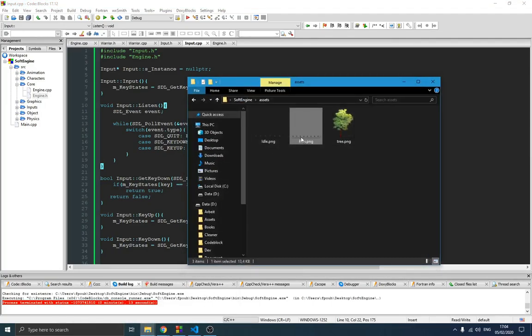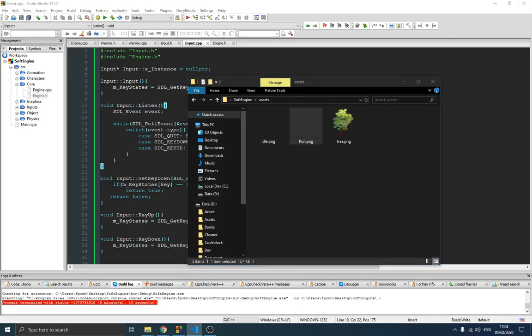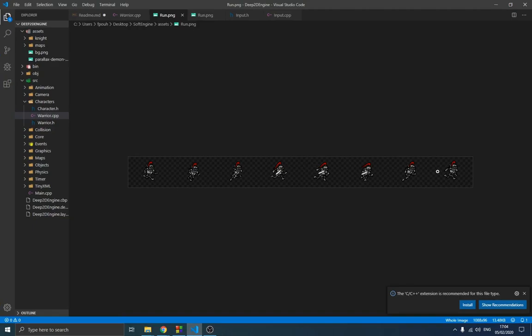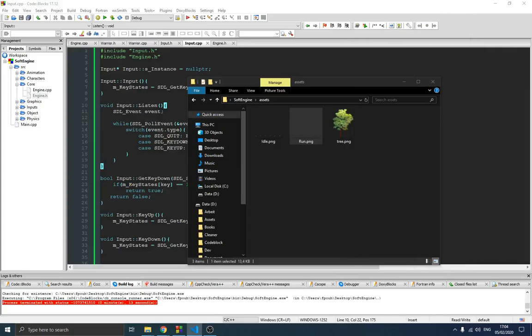For that I have this sprite sheet right here. Let me open this and show you — this is the same character but now with a running sequence of images. You can find this with the source code in the description below. I'm not the one who created this; I downloaded it and forgot the name of the website. There are a lot of sprite sheets out there you can use for this series.